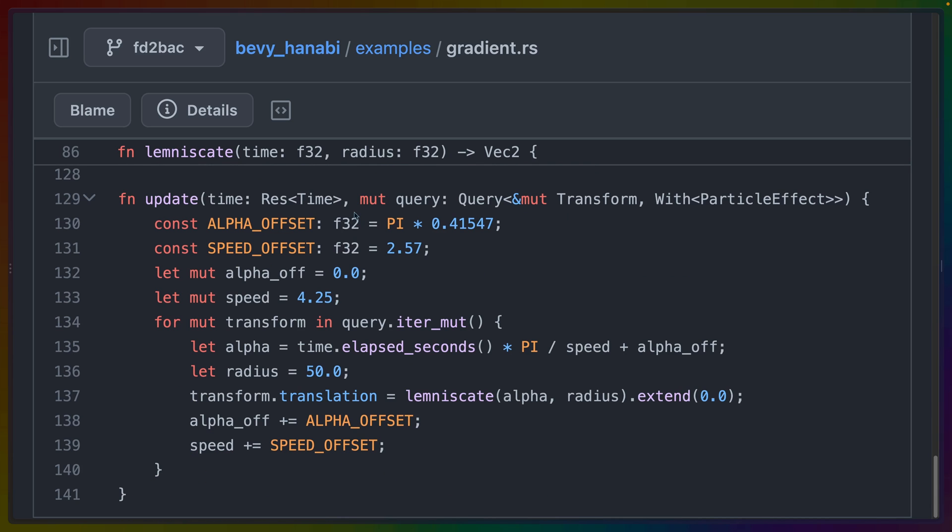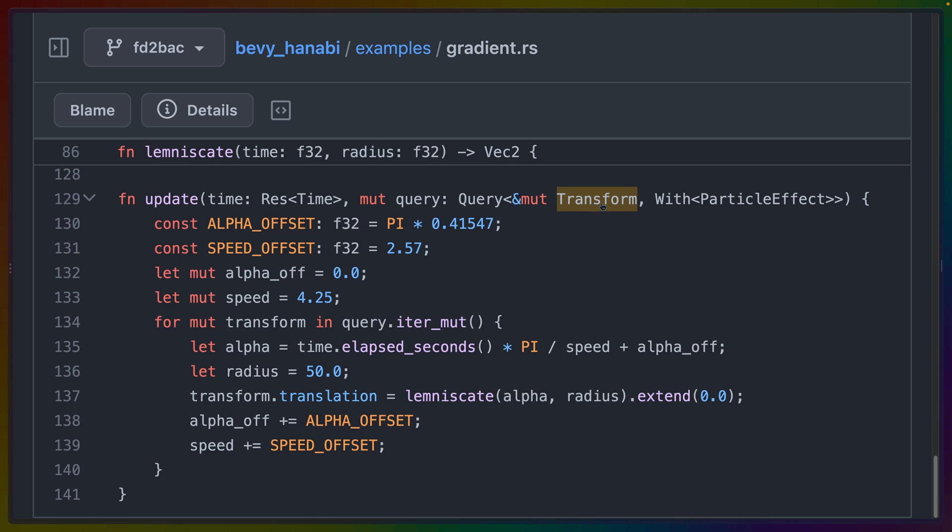And then finally, our update system is responsible for moving the cube around the scene. So we're querying for the time resource here, as well as any entity that has a transform with a particle effect component on it. So if you're unfamiliar with Bevy queries, this query will give us a mutable reference to the transform for this entity. And we are filtering for entities that have the particle effect component, but we aren't retrieving the particle effect component. In this case, in our update function, we don't need it because remember the particle is constantly firing in this example.